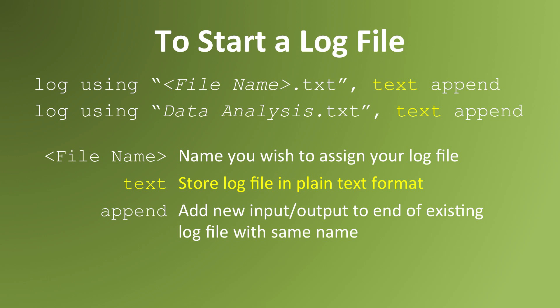By using the option text in this command, you're asking Stata to store your log in a plain text file that can be opened on any computer. Without using this option, you'll require Stata to open up your log file.